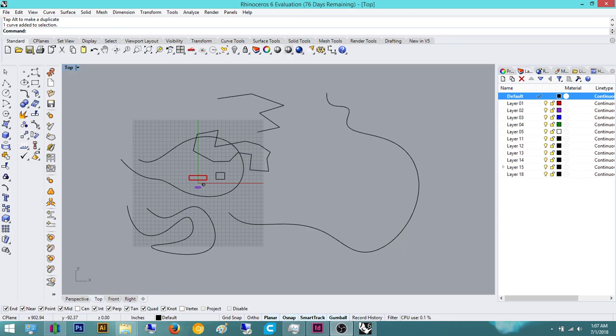But anyway, surfaces is basically defined as something that has no thickness. So, for example, a piece of paper is very, very thin, but still has a thickness. But the surface, on the contrary, actually has zero thickness in the model, in this program.